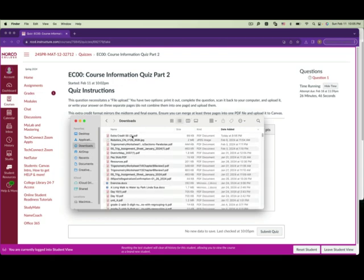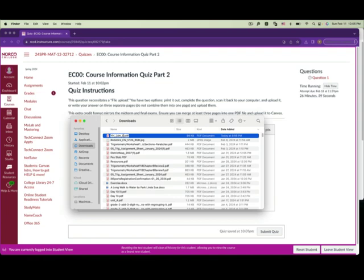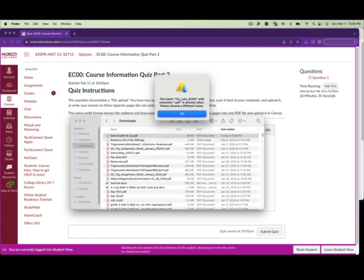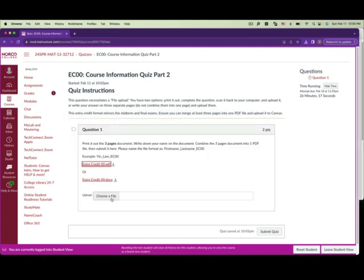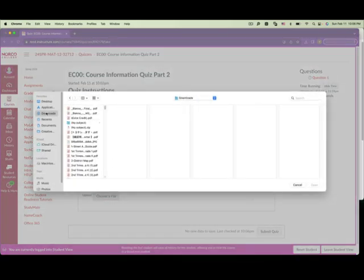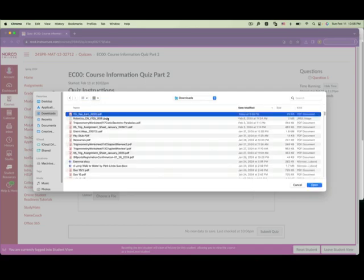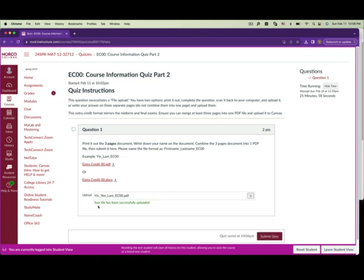I'll go back to my files and rename it — first name, last name, then extra credit zero zero — and press Enter. You only have one slot to upload your file, so make sure you've combined three pages into one PDF file before uploading.